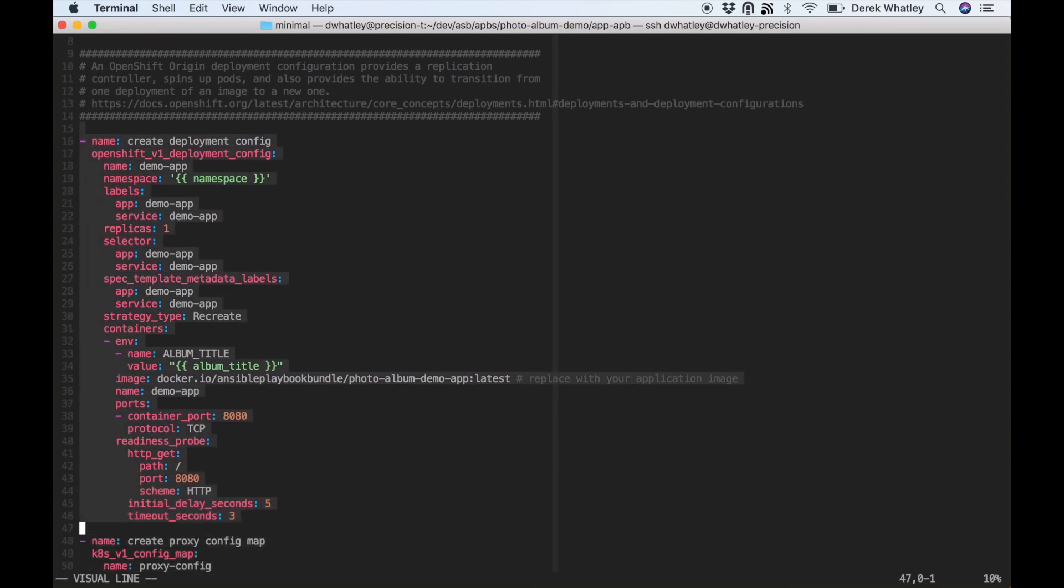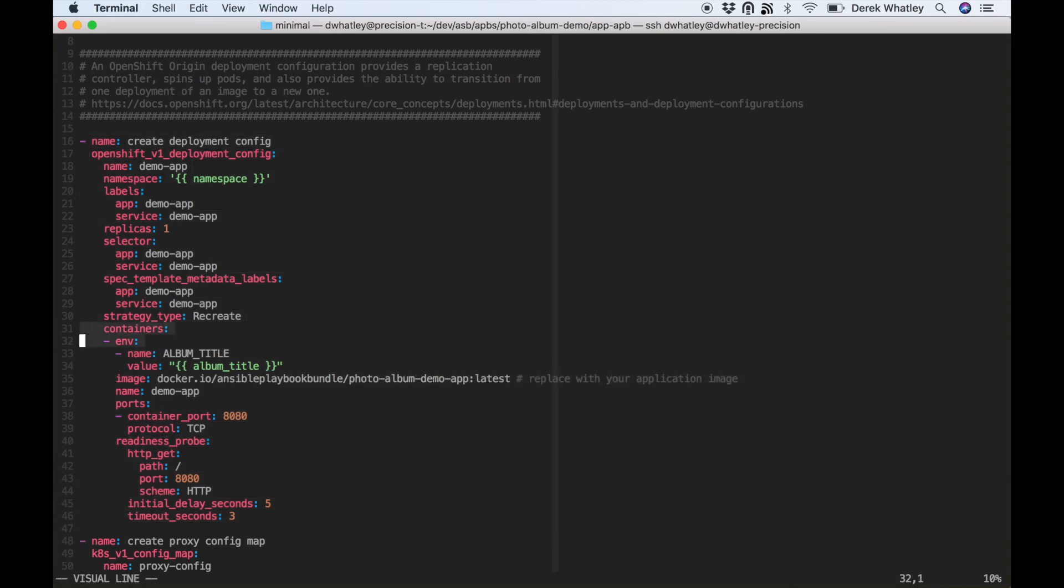So here's the create deployment config for this photo album APB as it was before I edited it, and you can see that under the containers section, anything that you list under this environment provided with a single environment variable will end up in the container as an environment variable. So we really just want to add those same few proxy environment variables that we've been adding everywhere else.